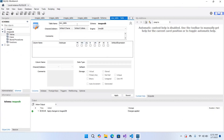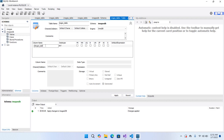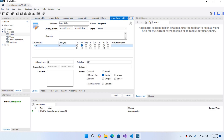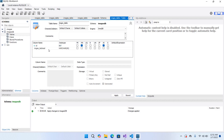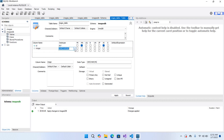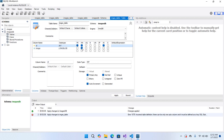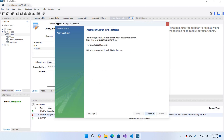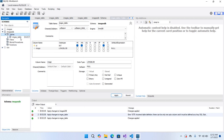Our images_db is created. I'll right-click on Tables and select Create Table; I'll name this 'images_table'. I'll add columns: the first column is 'id' of type INT, set as Primary Key and Auto Increment. The second column is 'image' of type LONGBLOB. Now I'll click Apply and Finish — our table is created.